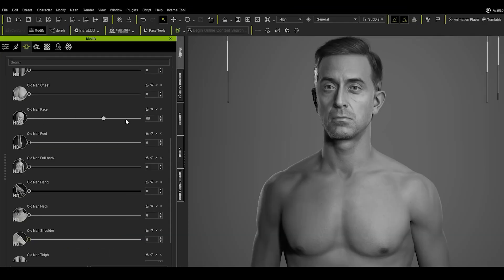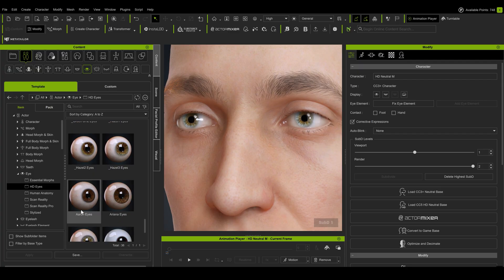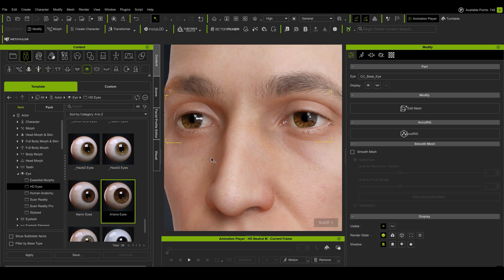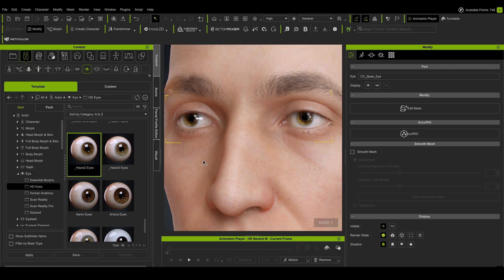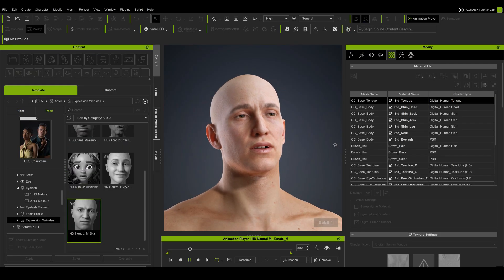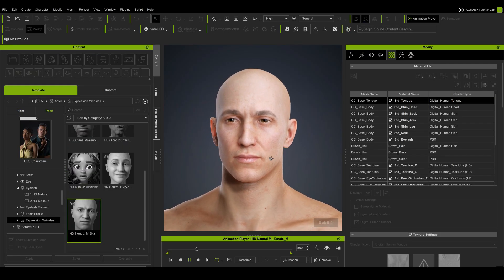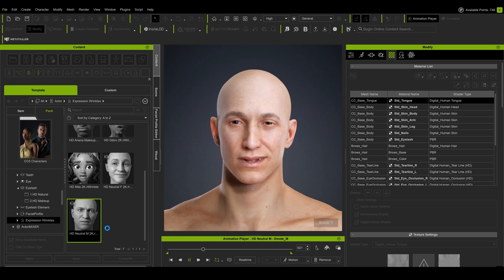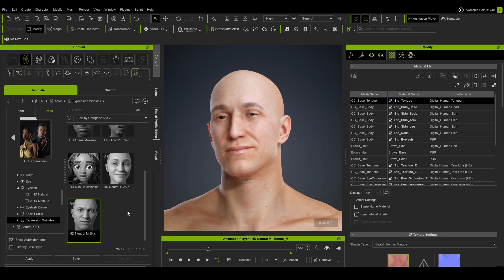Besides that, there are improvements in textures, which can now go up to 8K, and these improvements also include the eyes. I think that previously this was the weakest part of Character Creator's models, and since eyes are really the gates to the soul, as they say, it's great to see them improved, more detailed, and far more realistic.